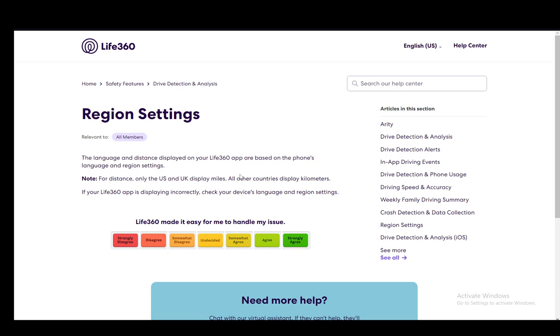If you're in another country, automatically the region settings will set themselves and all other countries will display kilometers when you're using the app.